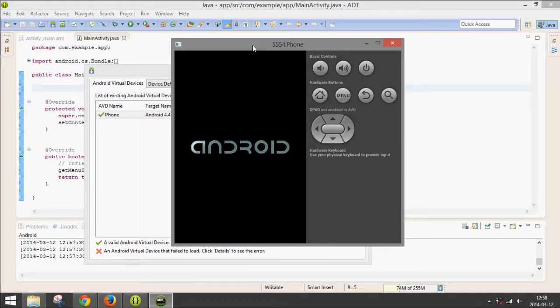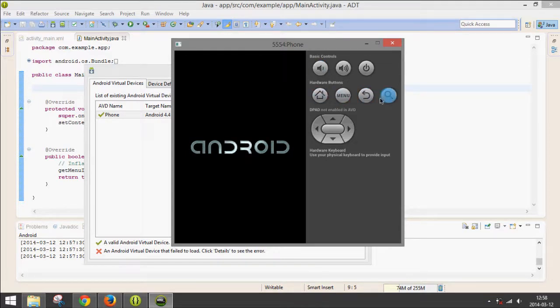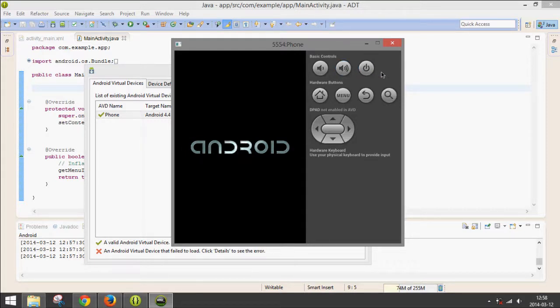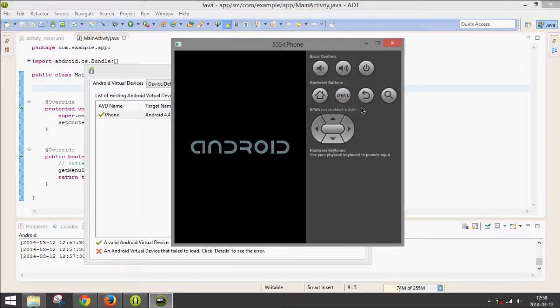While this loads, I'll just go over the controls. Since you don't have physical buttons, you have the volume buttons, the power button or sleep button. And then you also have the Home, Menu, Back, and Search buttons.